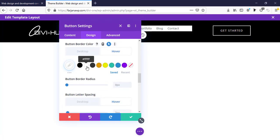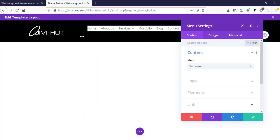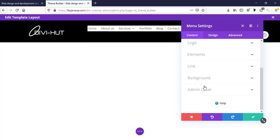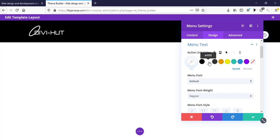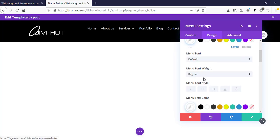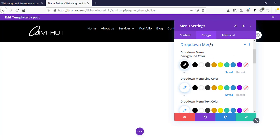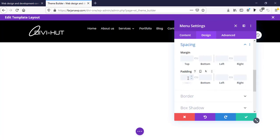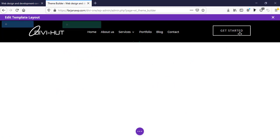I'm also adding a white hover style and saving. Now I'm customizing the menu style — first removing the background color, then going to the design tab to set menu text color to white. For the dropdown style I'm going to dropdown menu and setting the dropdown menu background color to black. I'm also going to spacing and adding some top margin of around 20 pixels, adjusting it to look perfect.